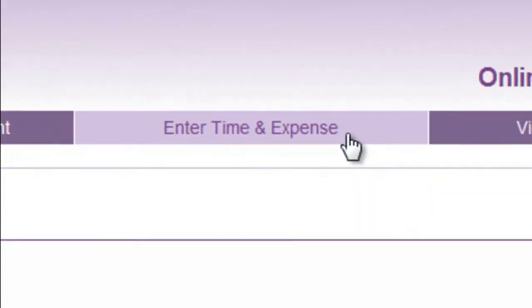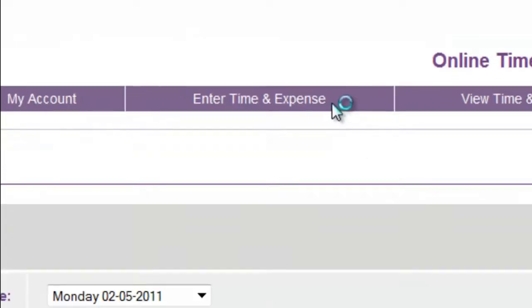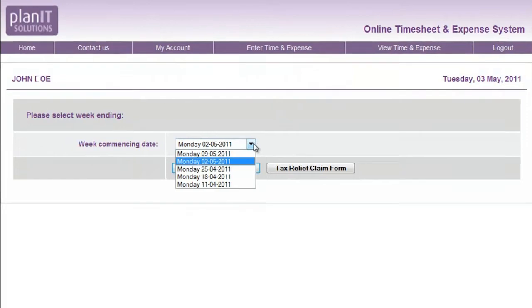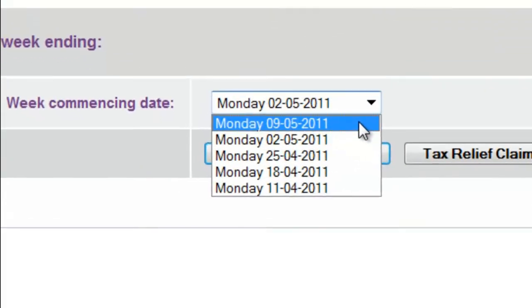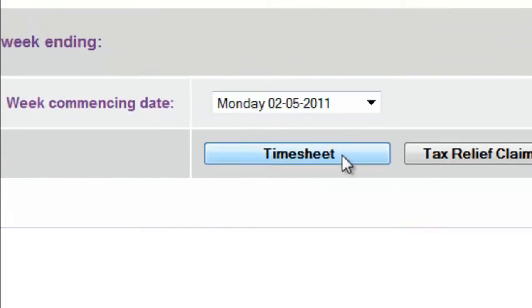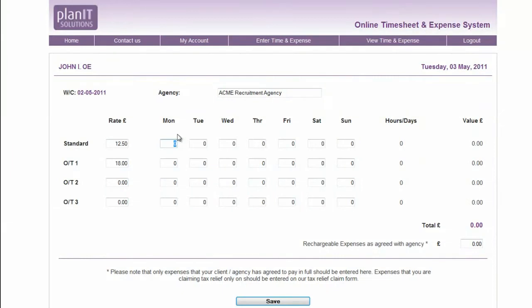Click the Enter Time and Expense tab and select the week by the first day. Then click on Timesheet. The timesheet will open — just enter the hours you worked each day at your standard rate.